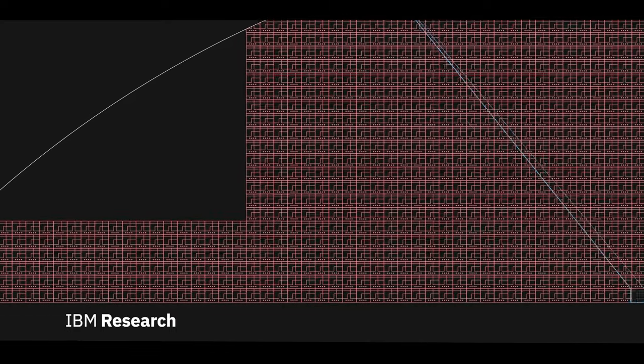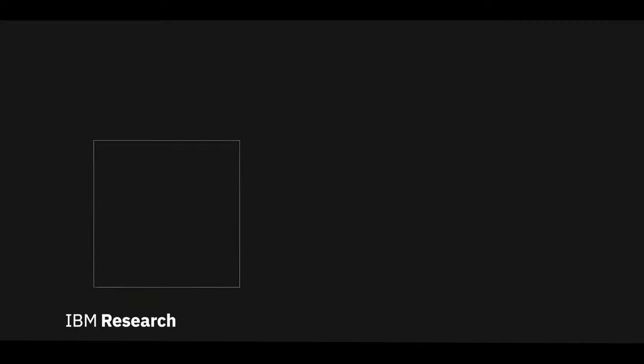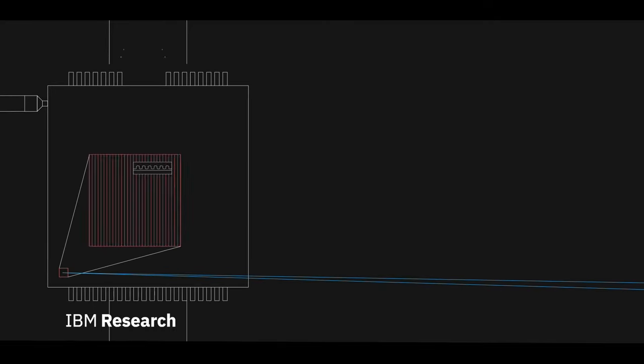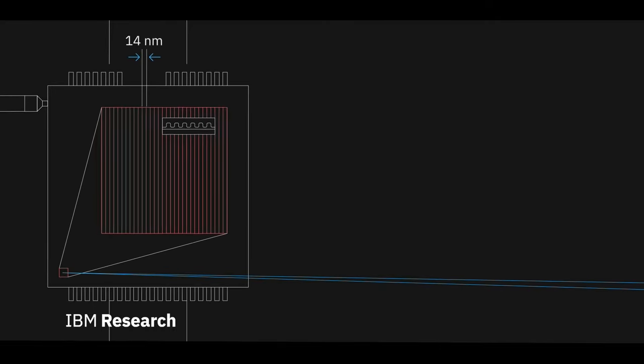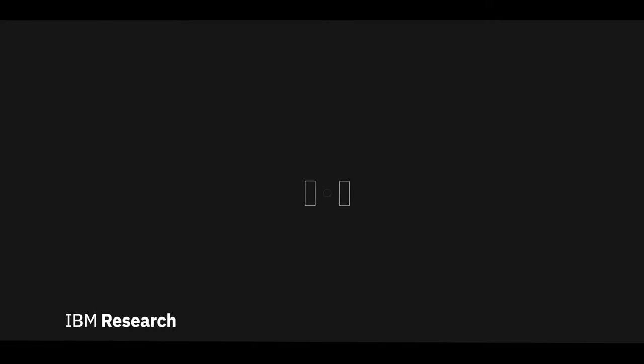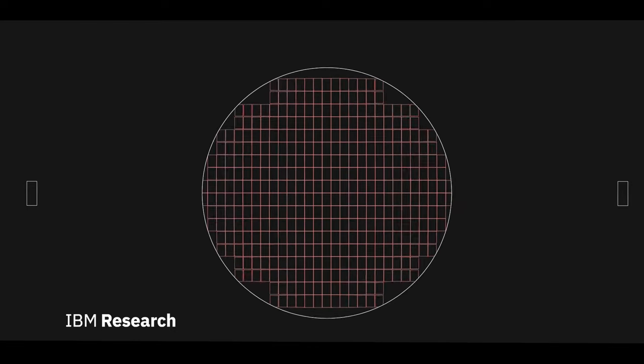This light exposure burns the pattern into the photoresist and after it is developed, it forms a relief pattern that can be used to etch the desired structures into the silicon.